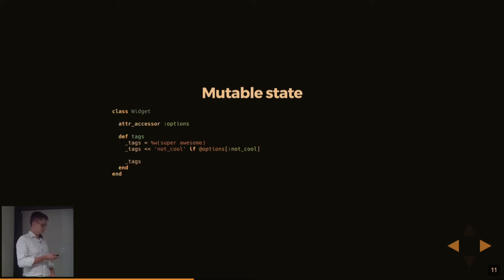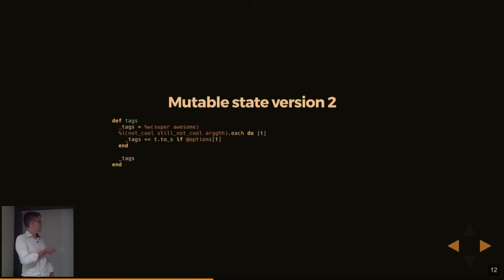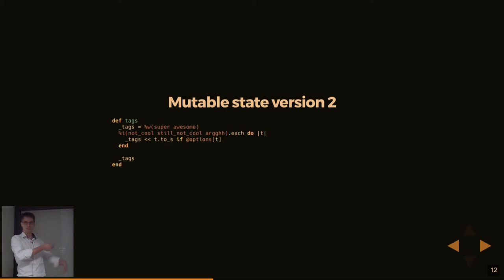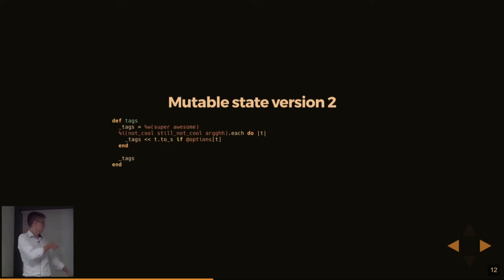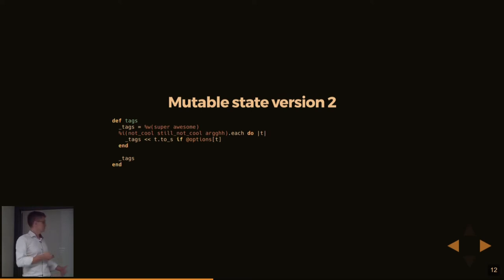But the problem is that if we were to make a few additions to this, we have now here version two of this. So it now is no longer just not cool. We also have a few other tags that we want to be adding based on these options. So now we loop through this list of symbols. And if the corresponding option has been set, we add that to our list of tags, which we then return down at the end.